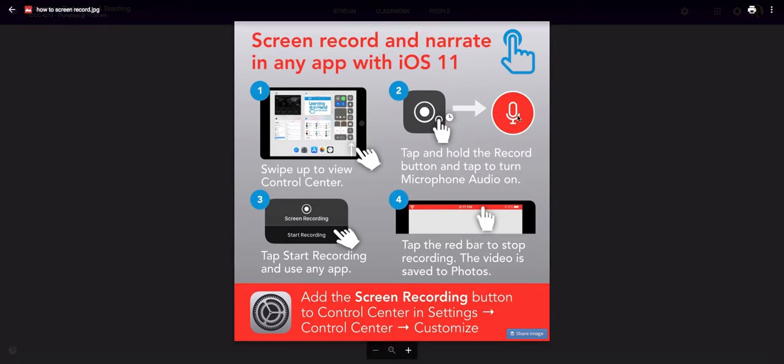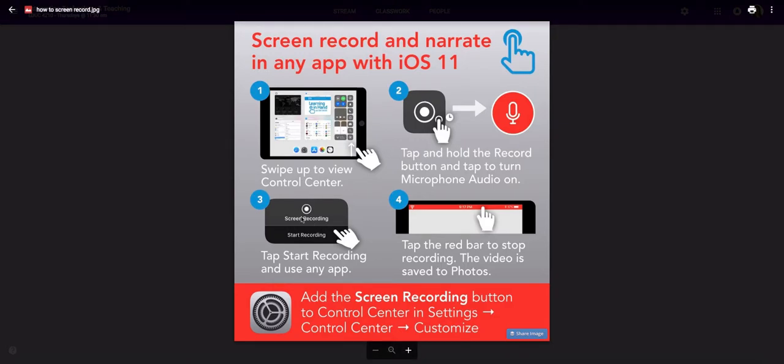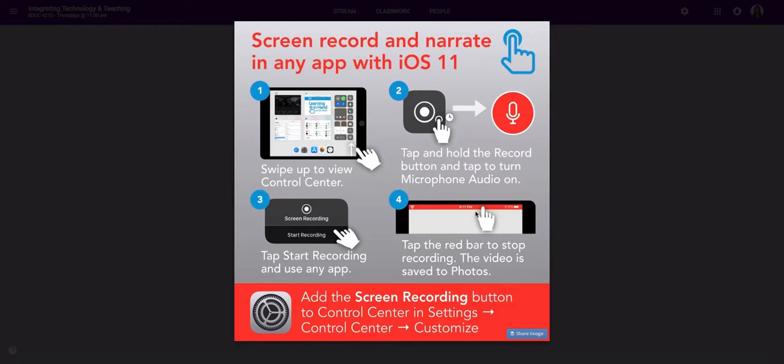Otherwise, you'll have a silent screen recording and I won't be able to hear what you're talking about. So make sure you turn that on and then you'll tap. It will count down three, two, one, and a red bar will appear across your iPad at the top so that you know your video is recording.